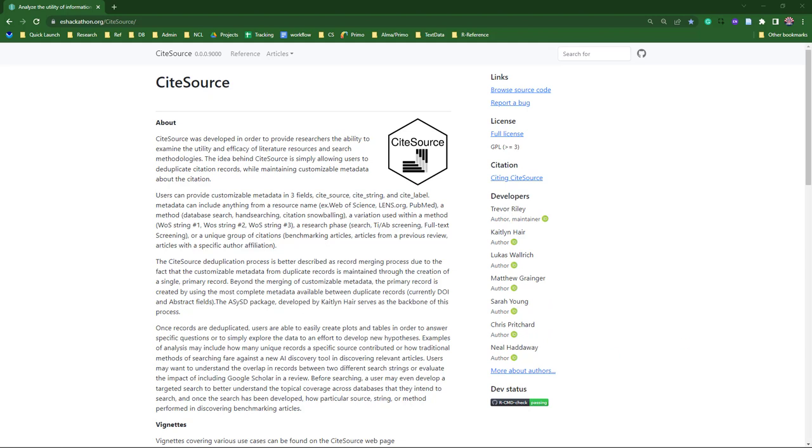At its core, CiteSources has two unique functions. First, the package allows users to add customizable metadata in three fields. We've named them CiteSources, CiteString, and CiteLabel. In this presentation, I'll refer to this process as tagging.